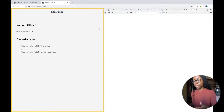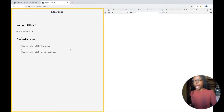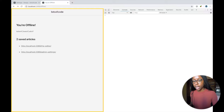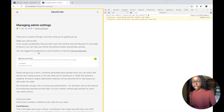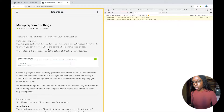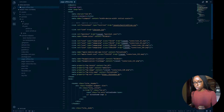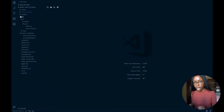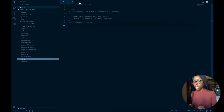In this video we're going to handle what happens when the user is offline. We created this offline page and we want users to be redirected to it if they're ever offline. It has a list of other articles that have been saved, and we can redirect them to those pages because they've been saved to the cache. We're going to do all of this in the service worker.